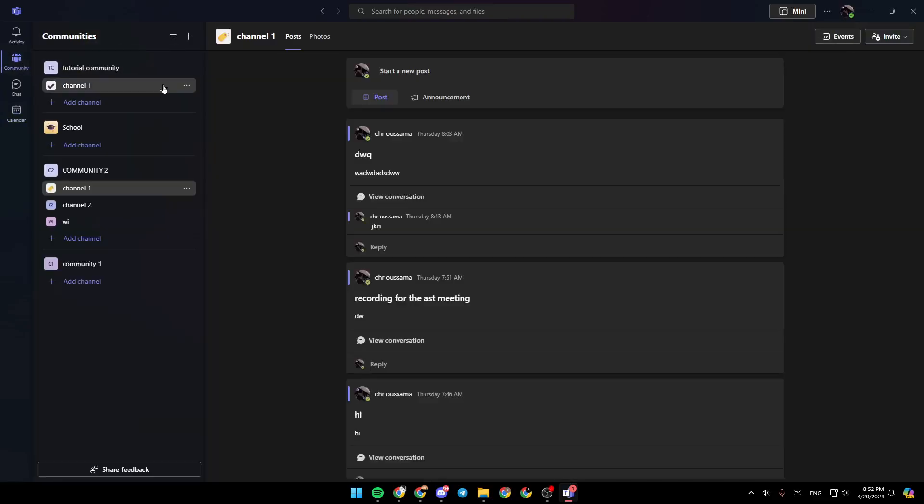Hello everyone and welcome back to a new video. In this video, I'm going to show you how you can fix Microsoft Teams camera not working. So if you want to learn how to do it, just follow the steps that I'm going to show you.